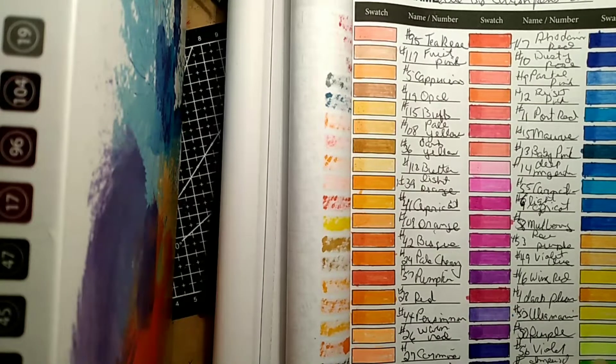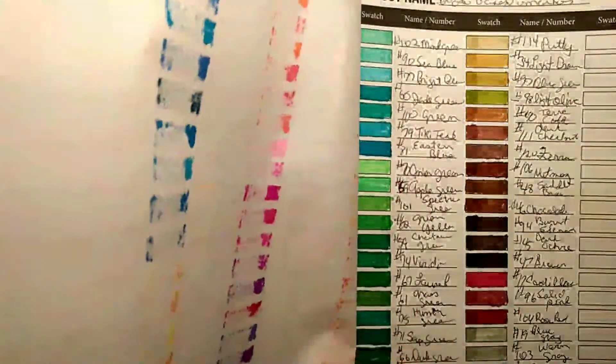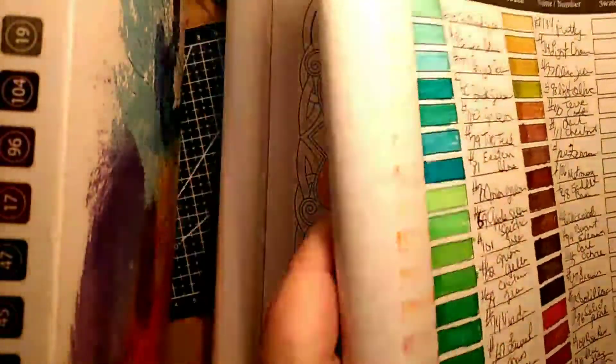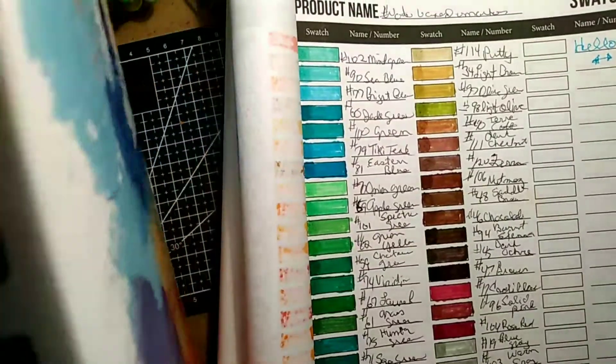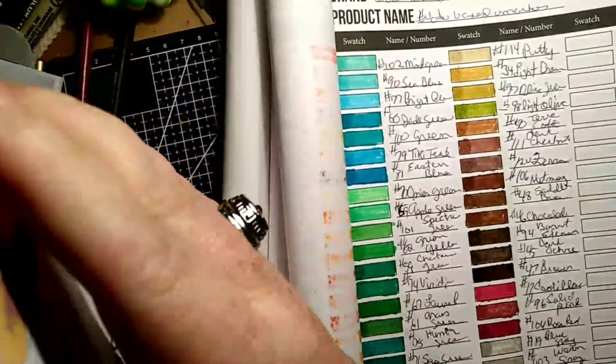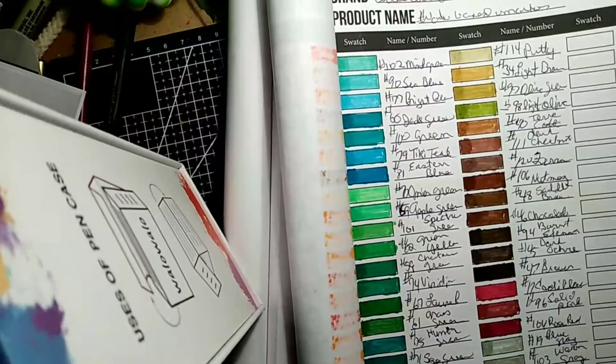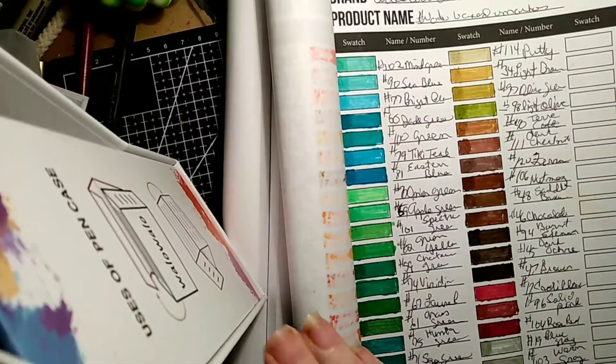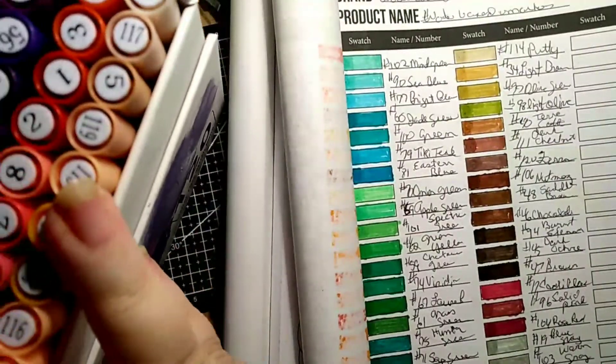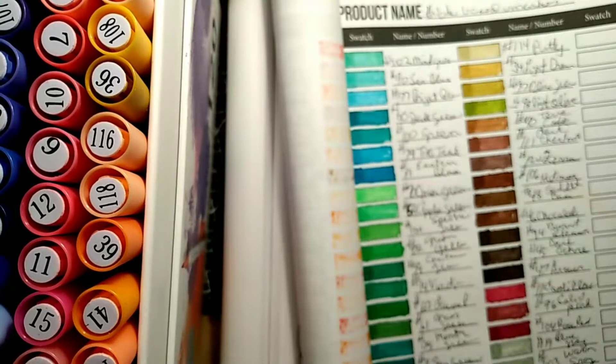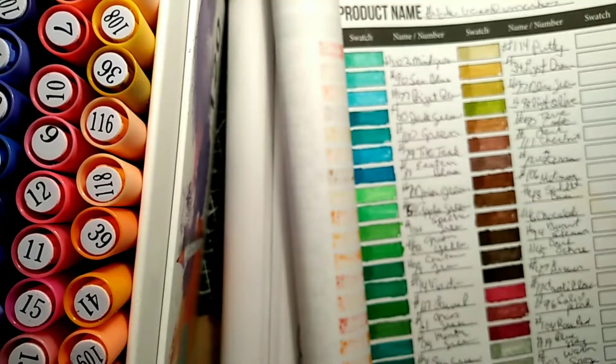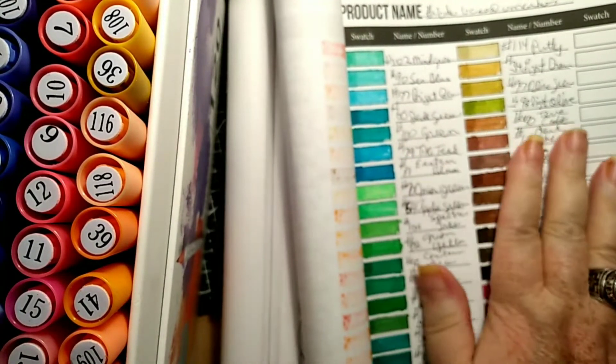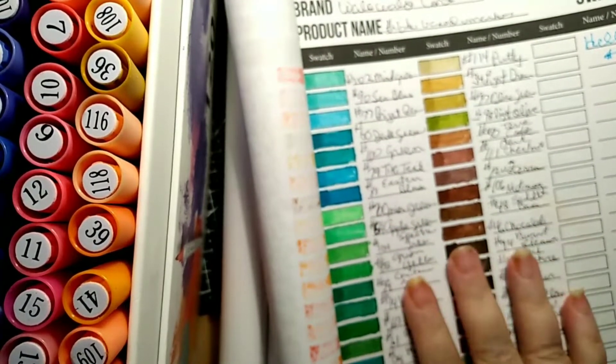They claimed on Amazon that you can use them to do watercolor, and you can't. And there's two colors in here called aquamarine, different numbers and different colors, but they're ultramarine. They aren't as bright and vibrant as the Ohuhu markers were.